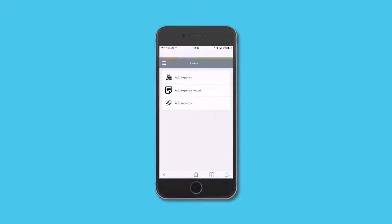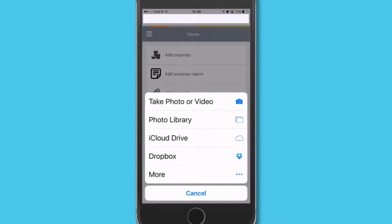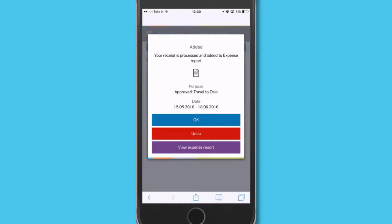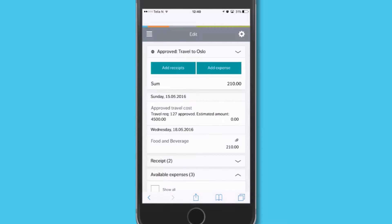Hi, I'm Eric and I'm waiting for a flight and need to claim expenses from the trip I'm on. It's so easy with Unit 4 travel and expenses — I just click Add Receipt, take a photo, and the Receipt Recognition Service extracts the information and sends it to the expenses system. The system has added the receipt information to my expense report list.